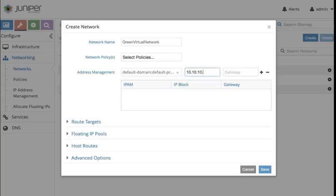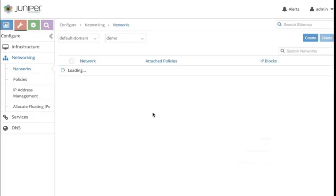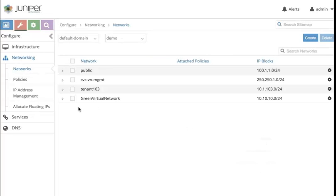I'm creating a green virtual network. This is the segment that I want to use. Alright, that's it. I have created the green virtual network, and now...